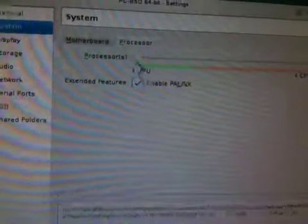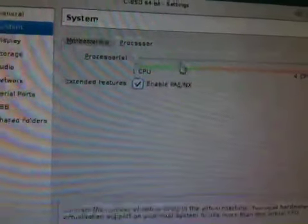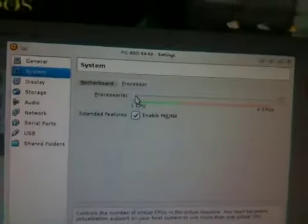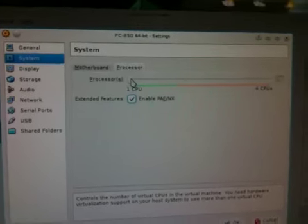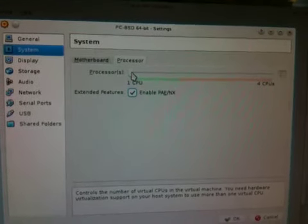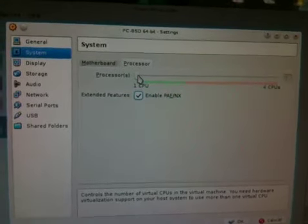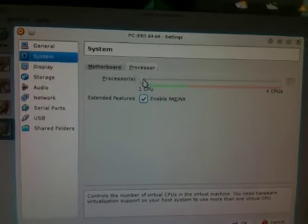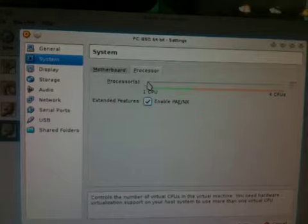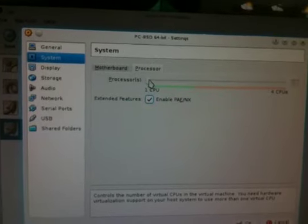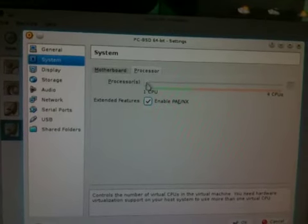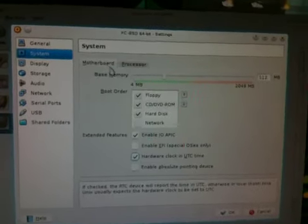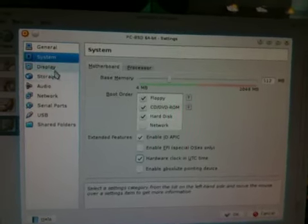I'm going to enable PAE and NX. Now I can't do more than one processor for some reason. My processor is really old. It's an AMD Athlon X2 4800 Plus, 2.4GHz, with a 939 socket. So it's fairly old, it's about 4 years old. But it still gets the job done.